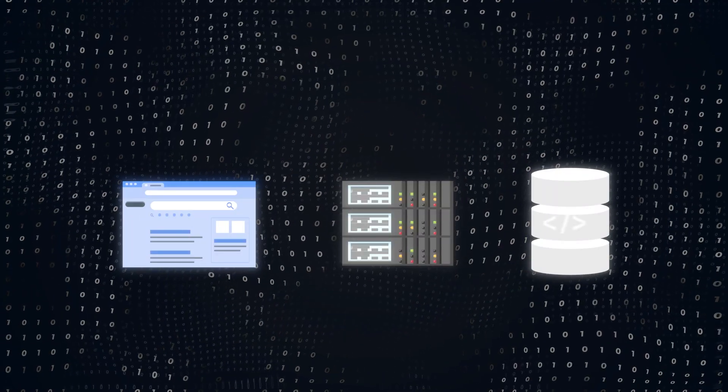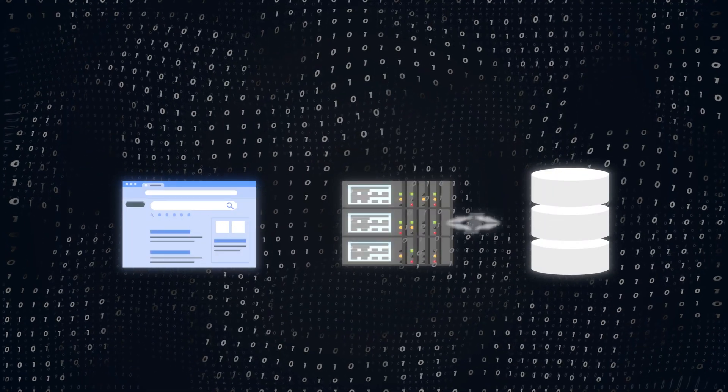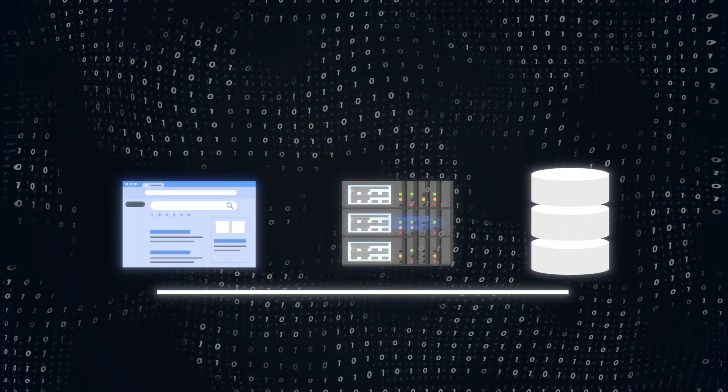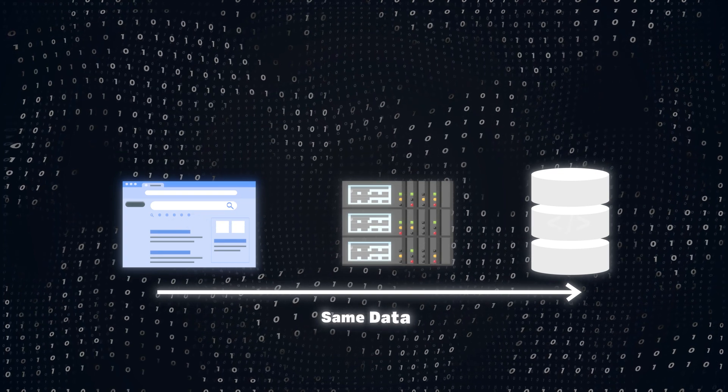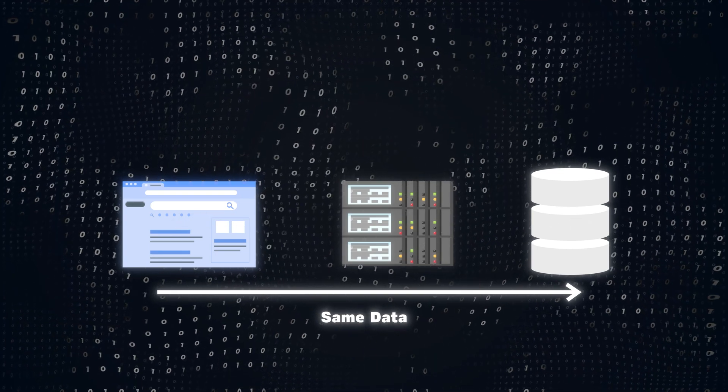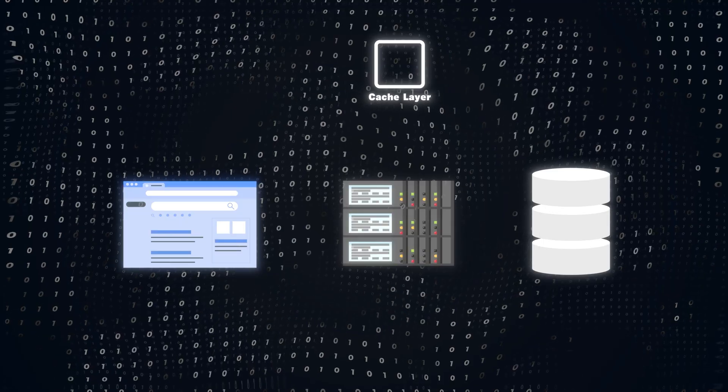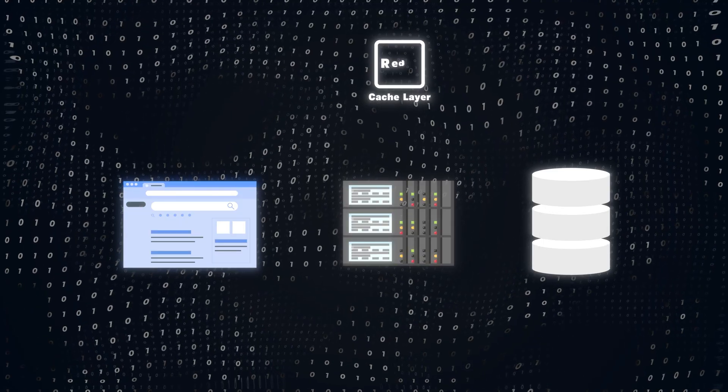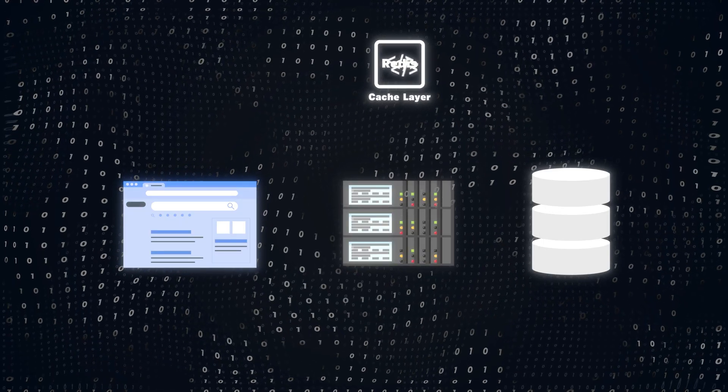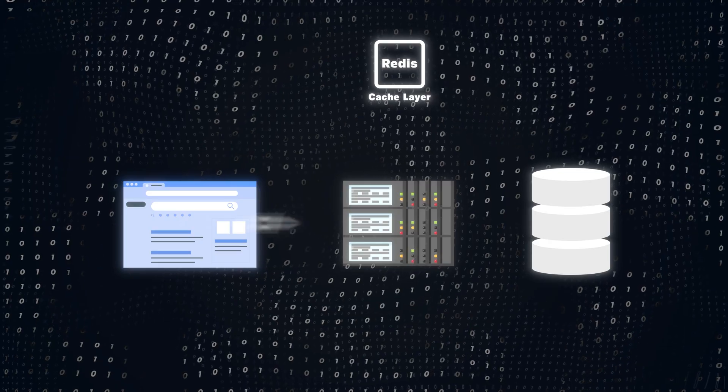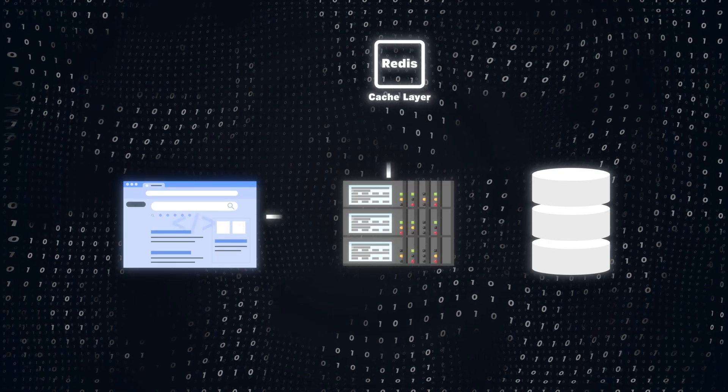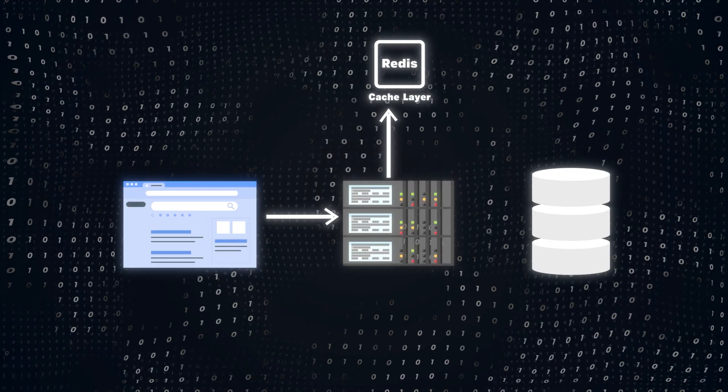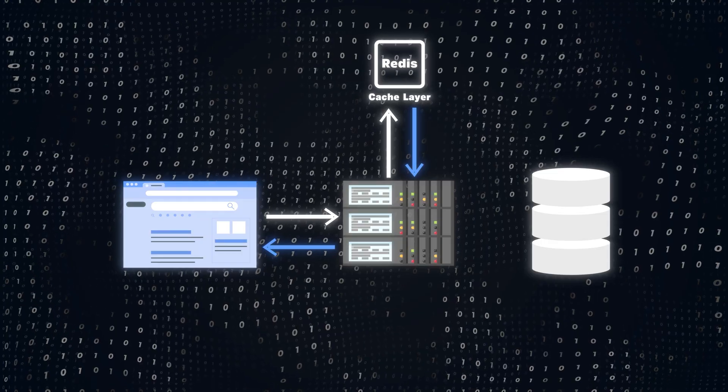Now, your system is humming along nicely, but we can still make some optimizations. You see, a lot of traffic to your site might be requesting the same data over and over again. Why hit the database every time if this data has not changed? This is where caching comes into play. You can add a cache layer, something like Redis or Memcache, to store frequently accessed data in memory. Instead of querying the database for every request, you serve the cached data instantly, significantly reducing response times.